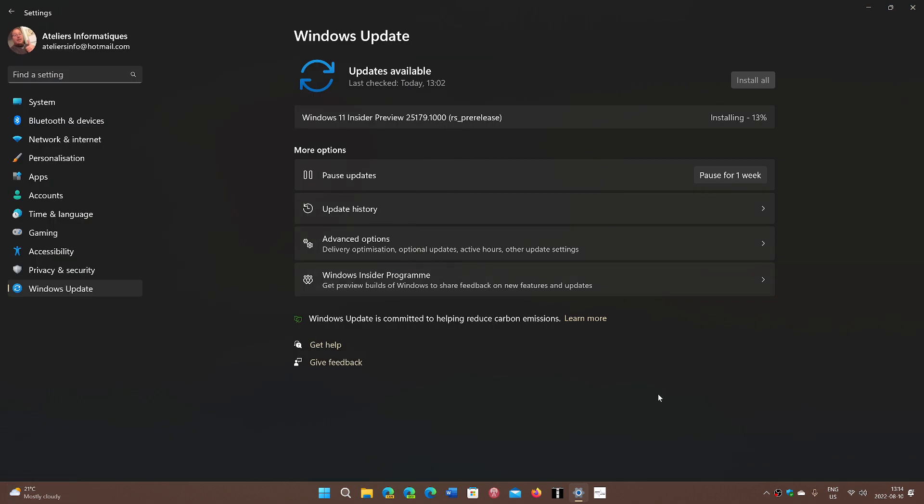Check it out - go to Windows Update if you're on the Dev Channel Insiders and check for Windows 11 Insider Preview Build 25179, now released. As you see here, it's installing at 14%.